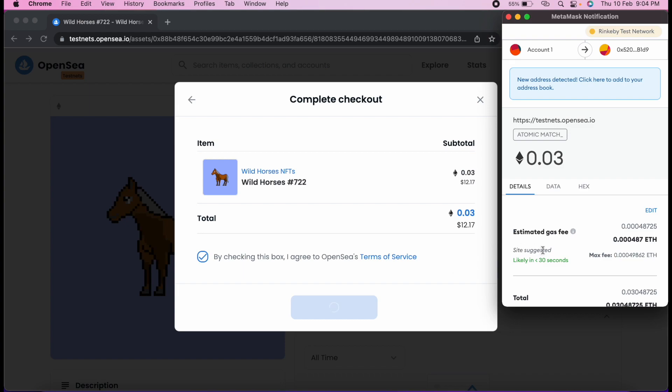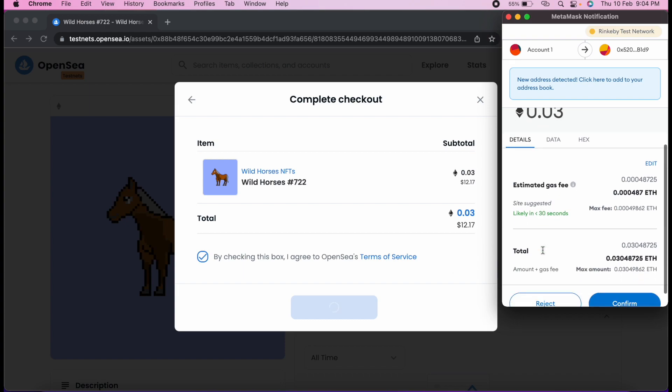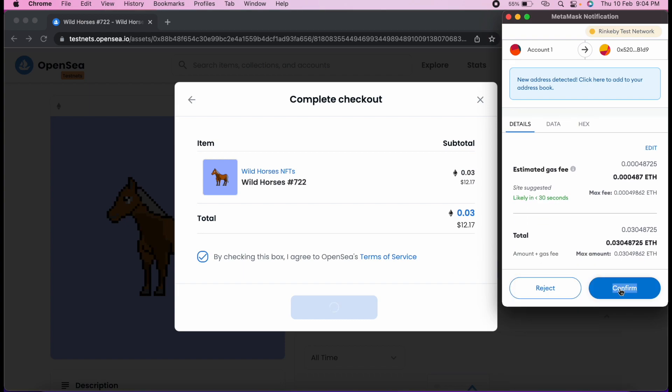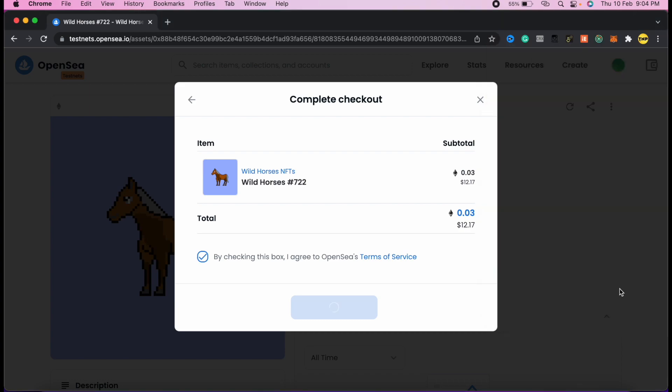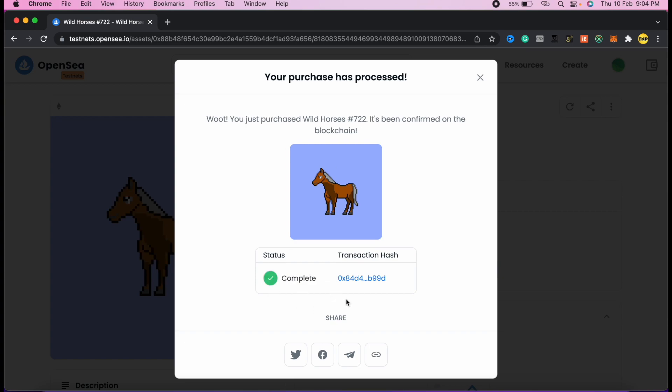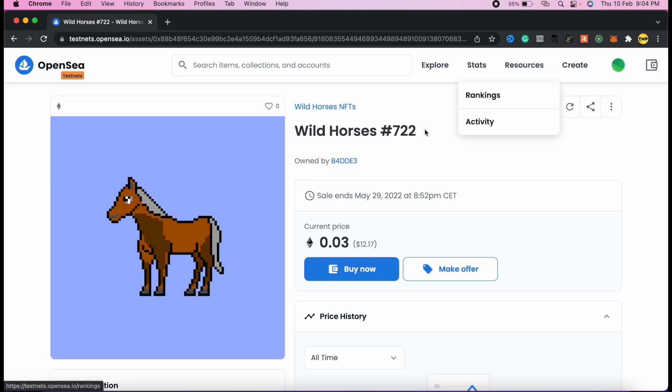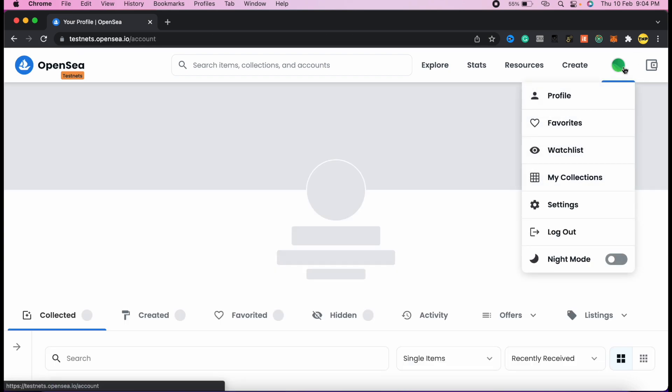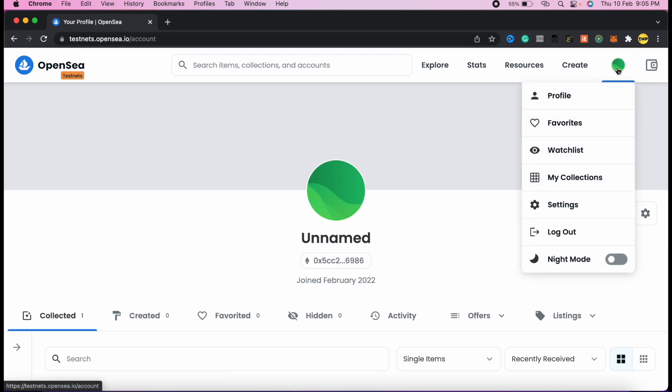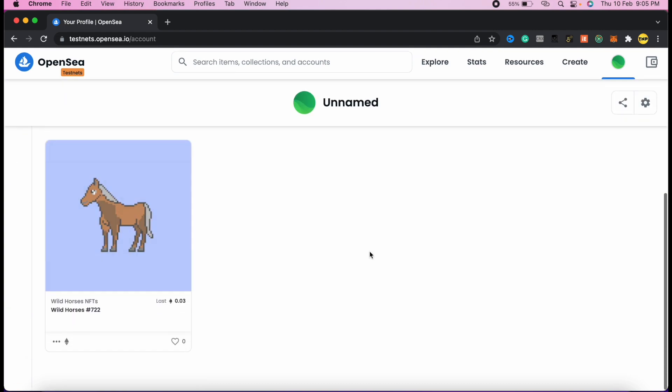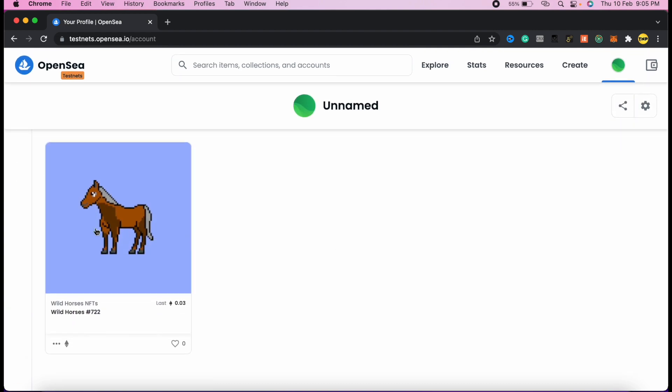In this moment, the MetaMask wallet will pop up. Scroll down and confirm - this is confirming for purchasing this product. The purchase is processing and you have to wait for some time until the transaction is processed. Now it is completed. Now we can close this window to see that we own this NFT.